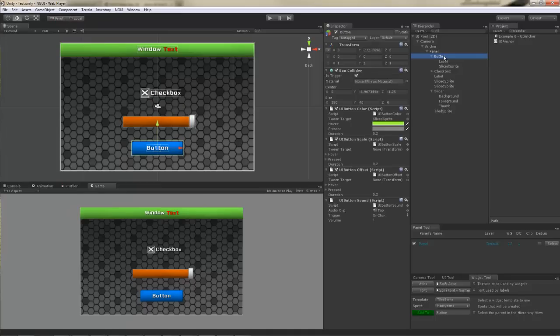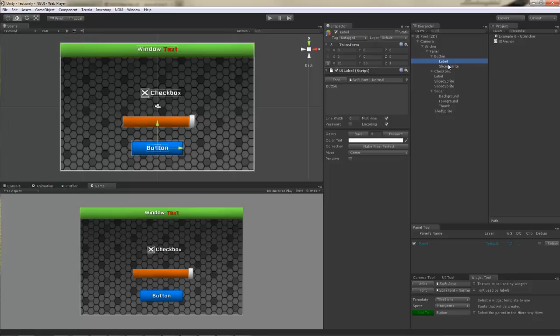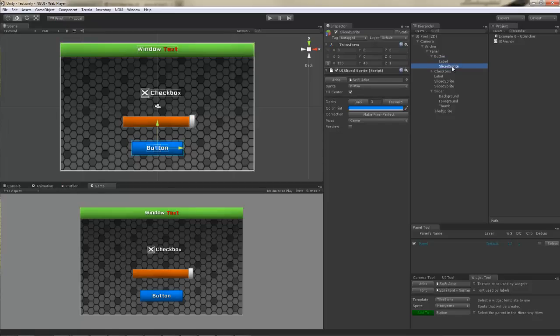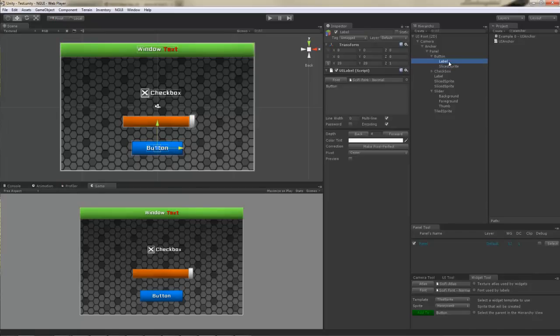Moving on, there's the Button GameObject. The Button GameObject is just a container with a collider on it, a container that has a label and a sprite.